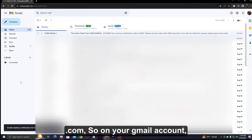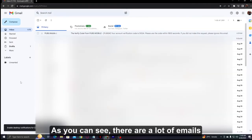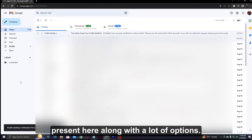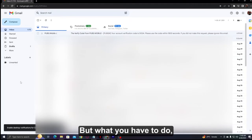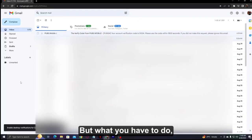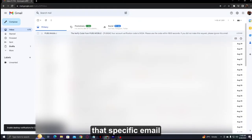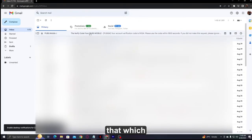On your Gmail account, as you can see, there are a lot of emails present here along with a lot of options. What you have to do is click on the specific email that you want to add a reminder for.